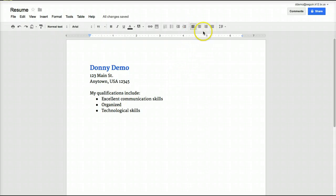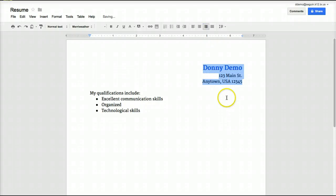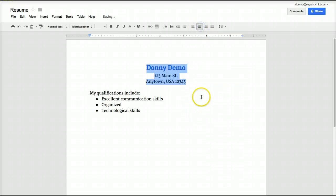You'll notice we also have alignment tools. For example, if I want to change the alignment to right, here are my left, center, and right align buttons. I can just highlight the text and click right align. It also has keyboard shortcuts — if you're used to those, on a PC, Control+R would move your text to the right. If I want it centered, I can center it using the keyboard shortcut as well.